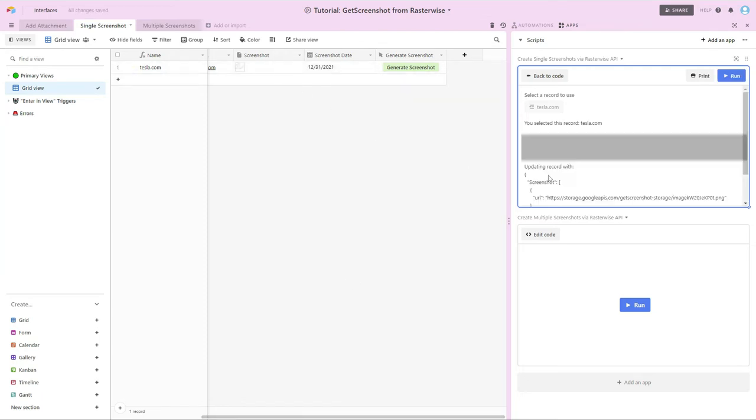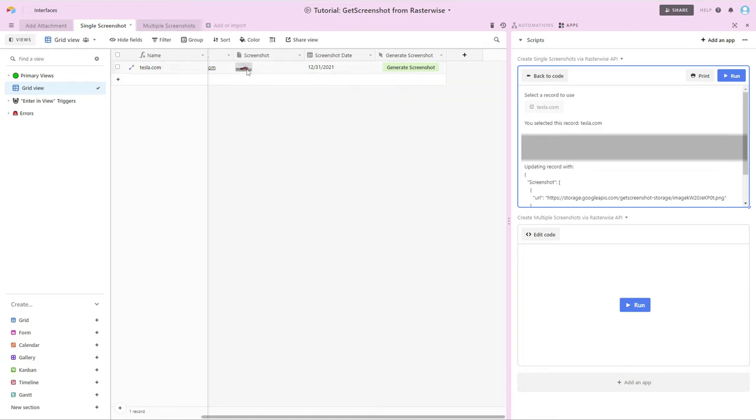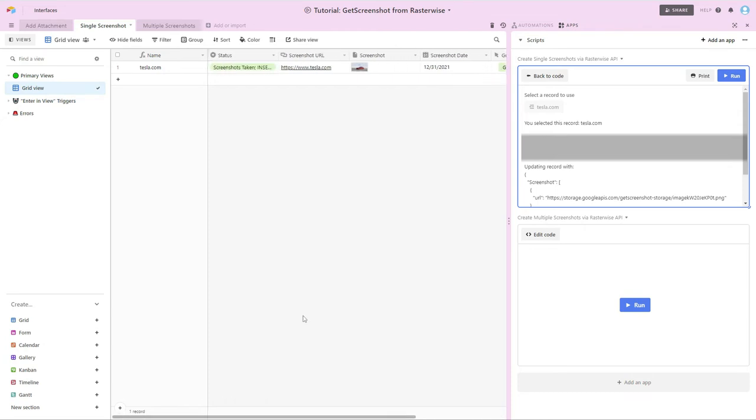And so now the script is running. And we're going to start to see some activity in these two fields as the script runs. So if you noticed when this here populated, we started to see sort of a broken image here. So it's still doing a little bit of processing. And now that processing is done. So we can kind of see a thumbnail of the car, the screenshot date populated.